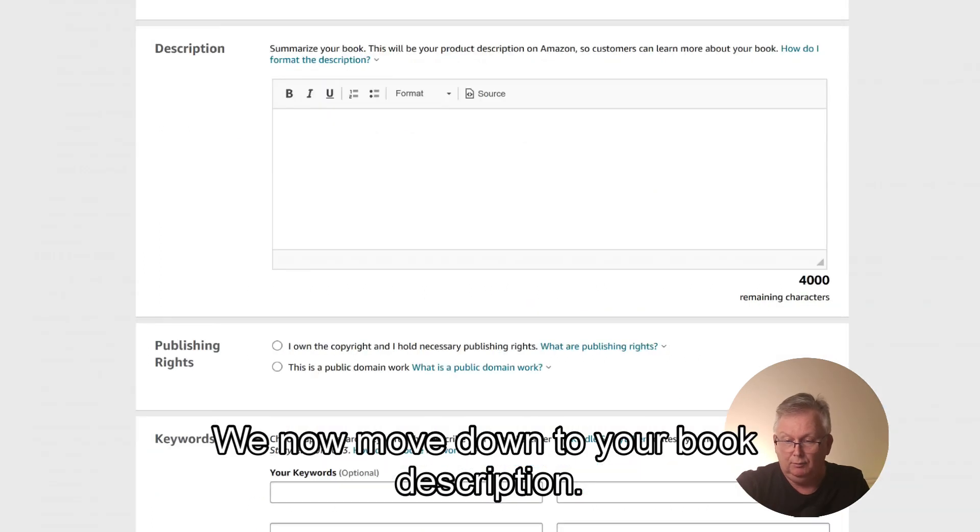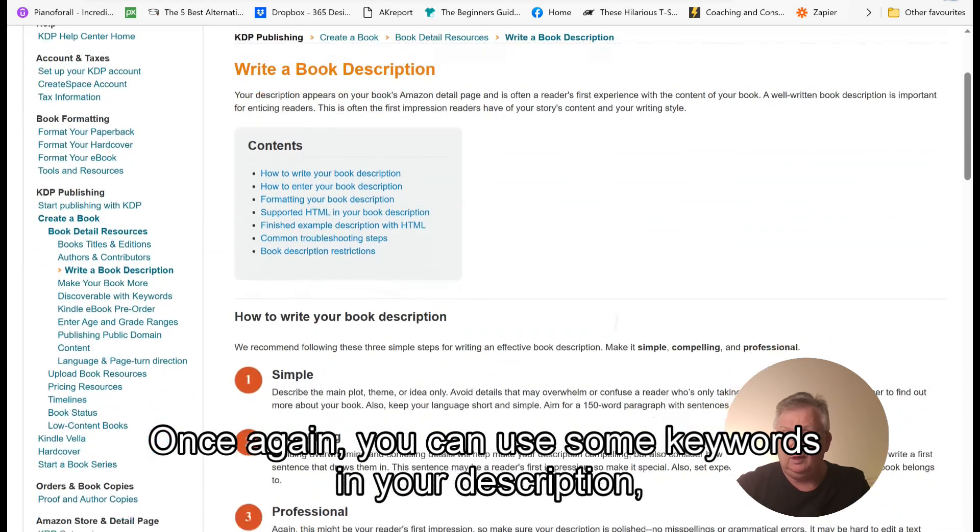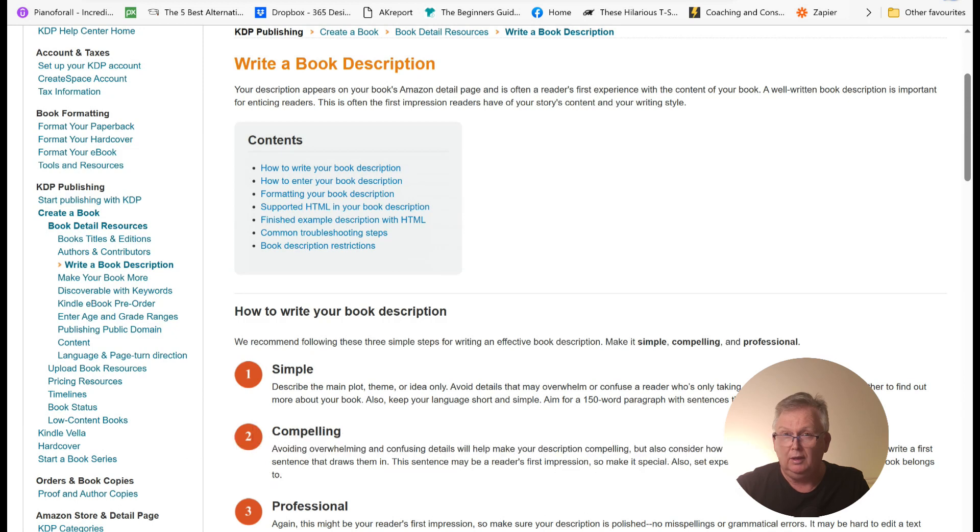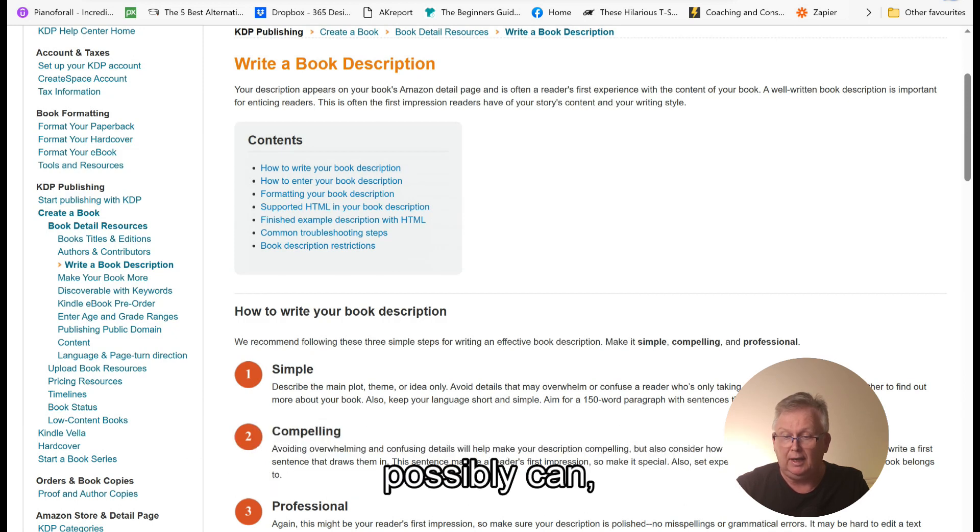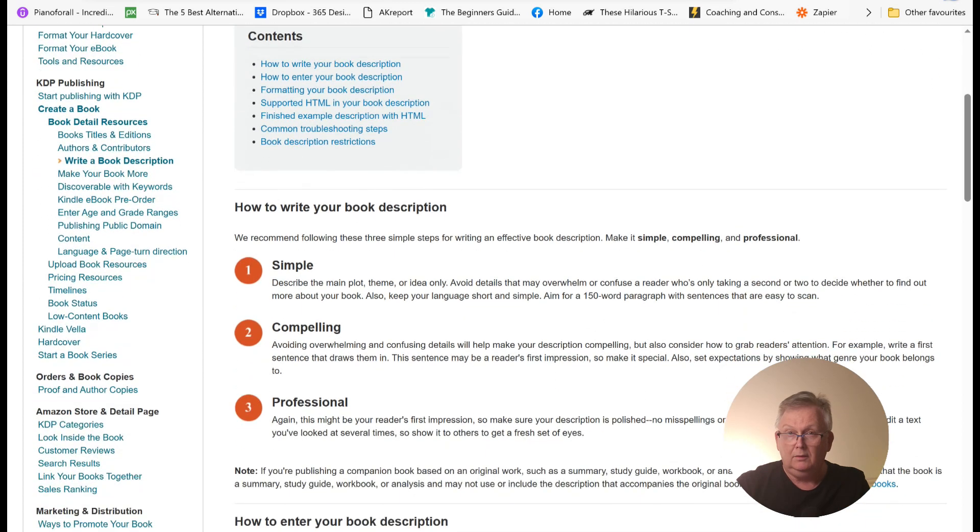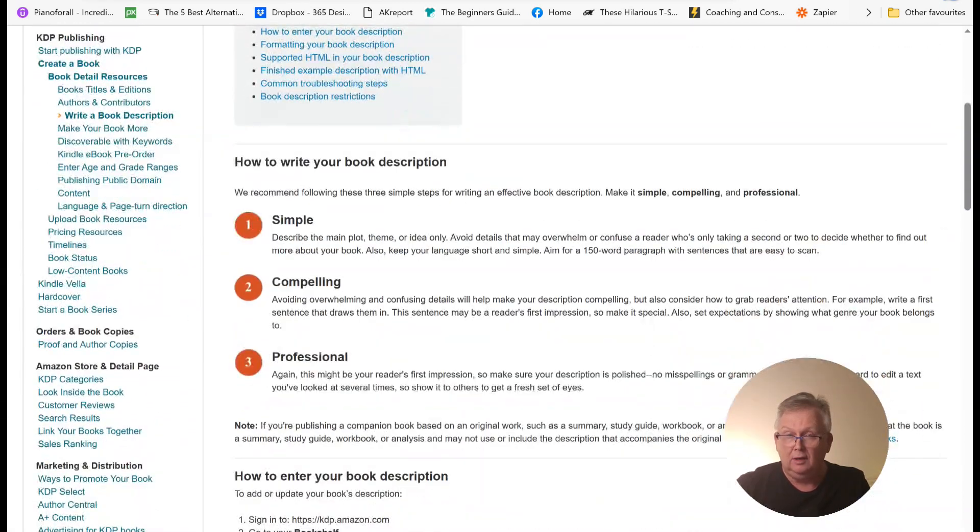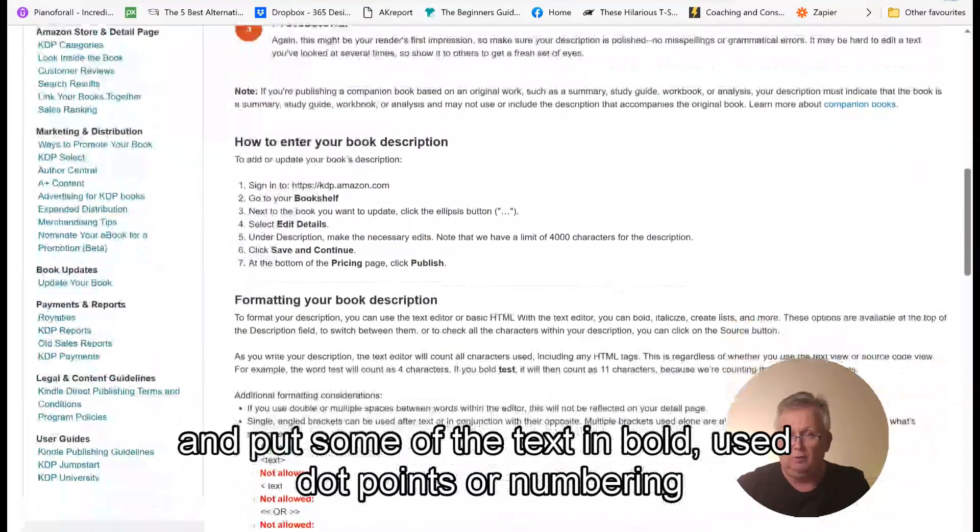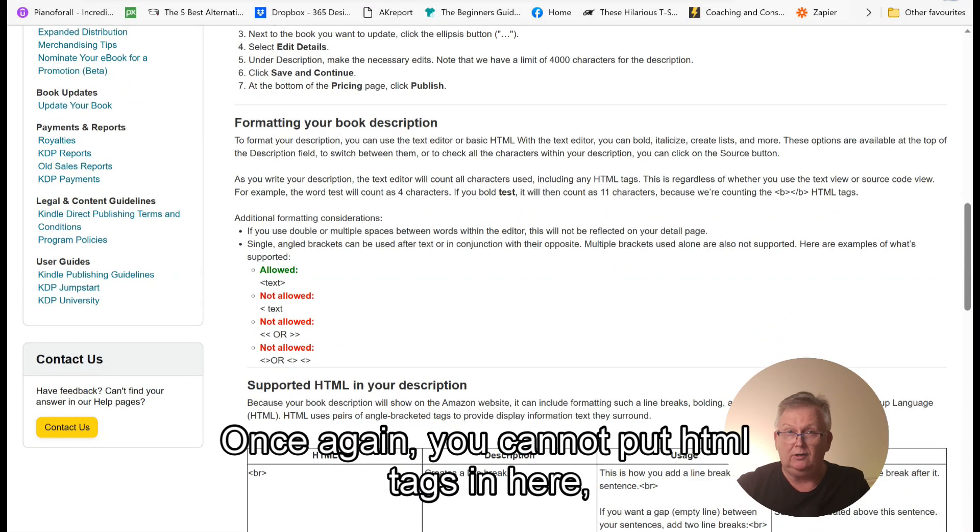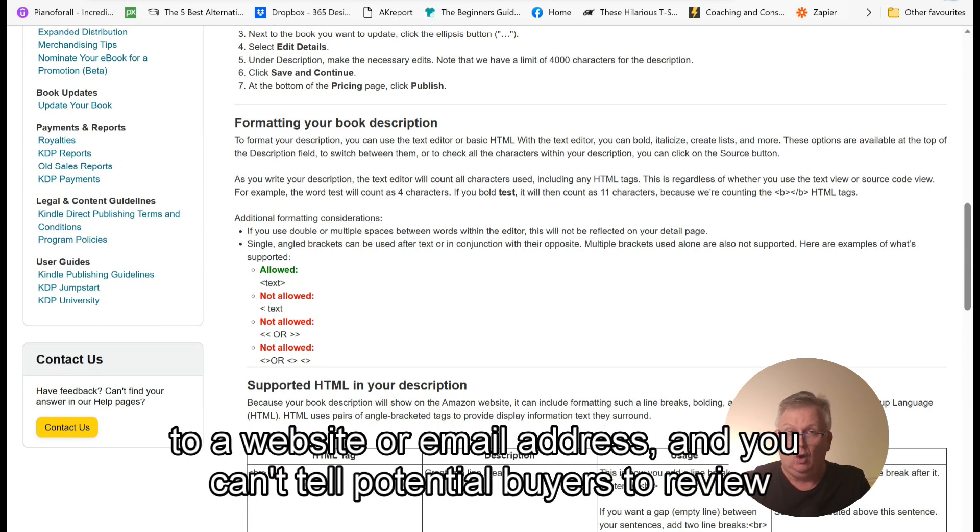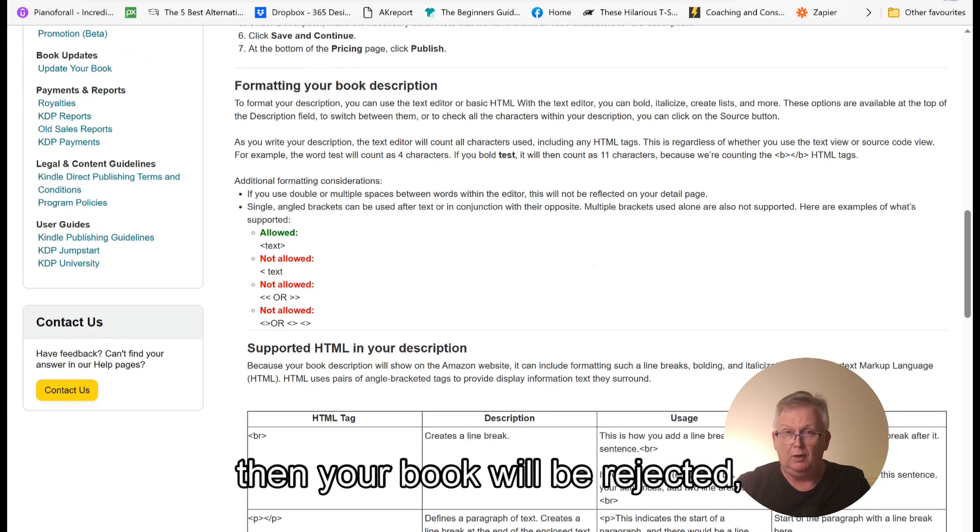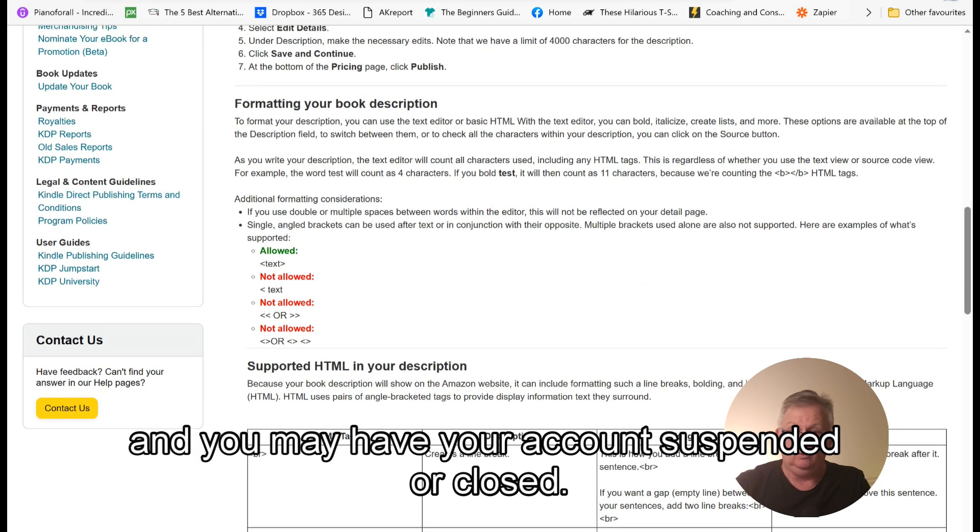We now move down to your book description. Once again, you can use some keywords in your description, but it's best to describe your book to the reader. This is all about the person or persons who are likely to buy your book. So it's best to give as true a description of your book as you possibly can. As it states here by Amazon, keep it simple, compelling and professional. The description field allows you to format your text and put some of the text in bold that use dot points or numbering to make your description stand out. Once again, you cannot put HTML tags in here. You can't put reference to a website or email address and you can't tell potential buyers to review your book. If you try any of these things, then your book will be rejected and you may have your account suspended or closed.